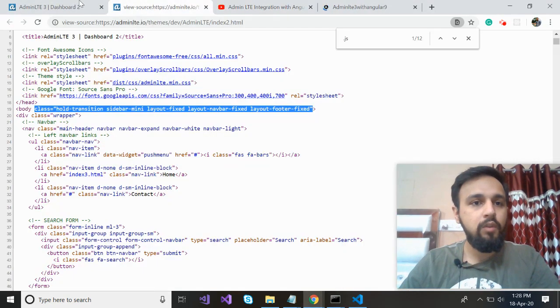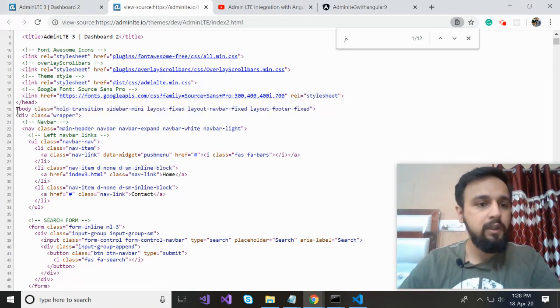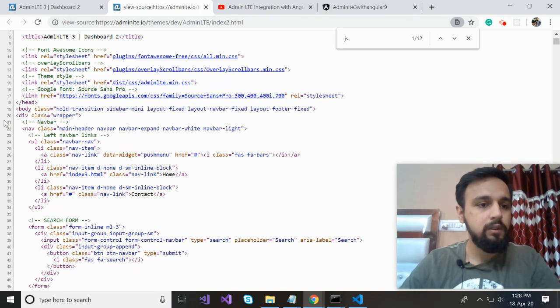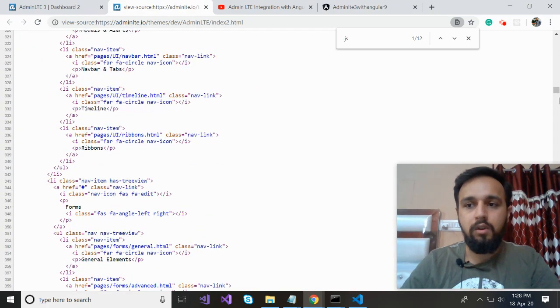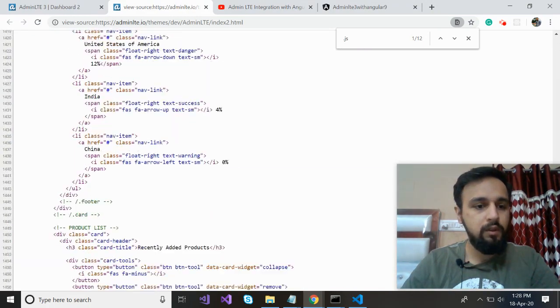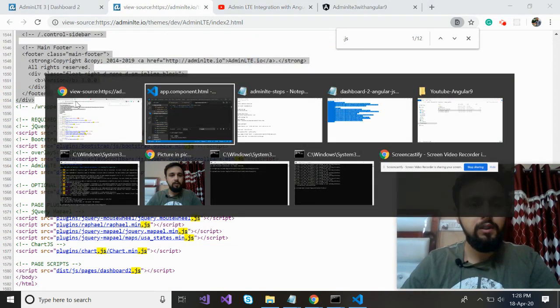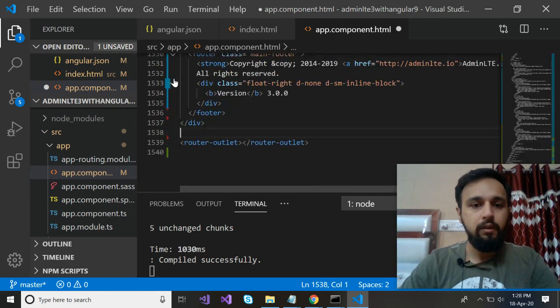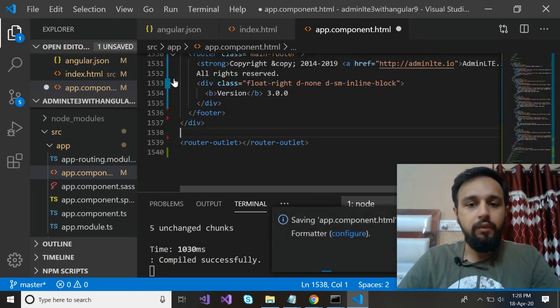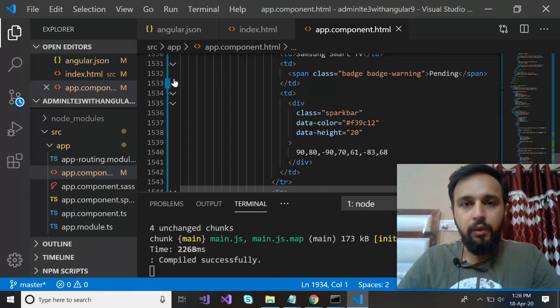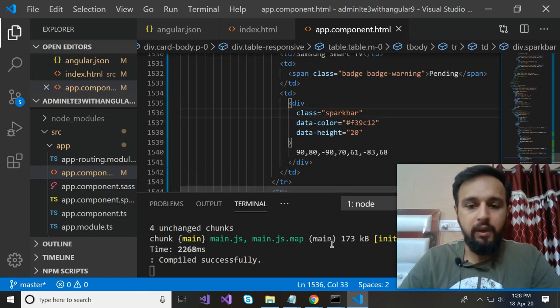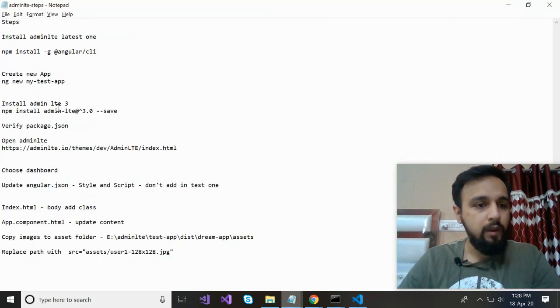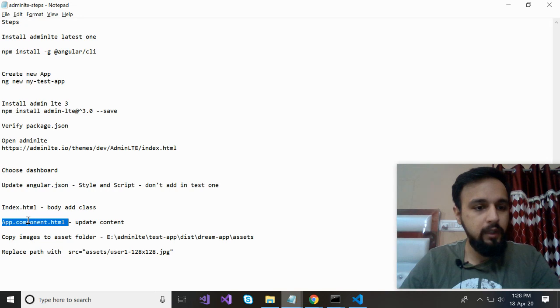Now what you want, you have to copy this div. Be careful while copying the data once again. Now scroll till footer one and copy this entire one. Paste it here just above this router-outlet. Now in general, you don't copy the entire code in the app component HTML. What you do, I'll go into this. But first, let me copy this and verify what we are left with. We have chosen the dashboard. We have updated Angular.json. We have updated the index one. We have updated the app component. Copy images.